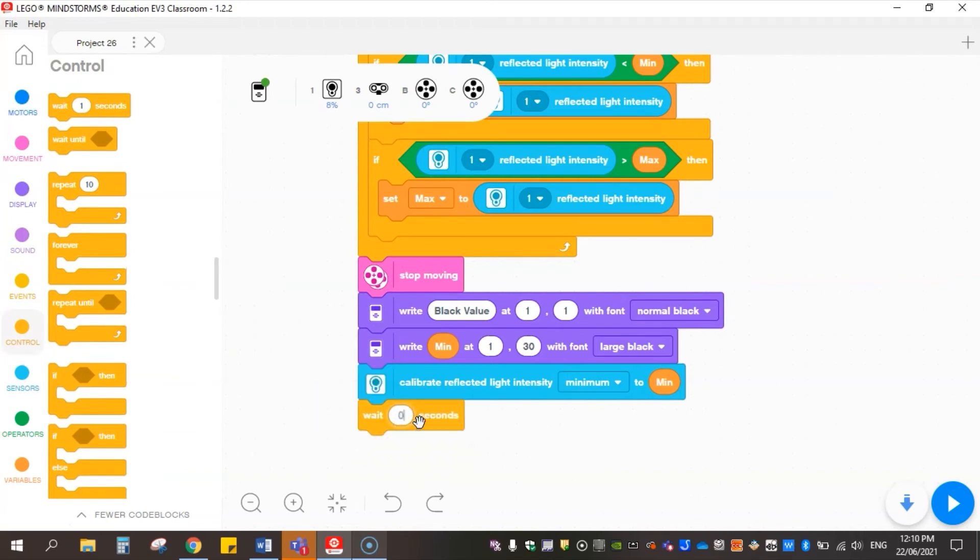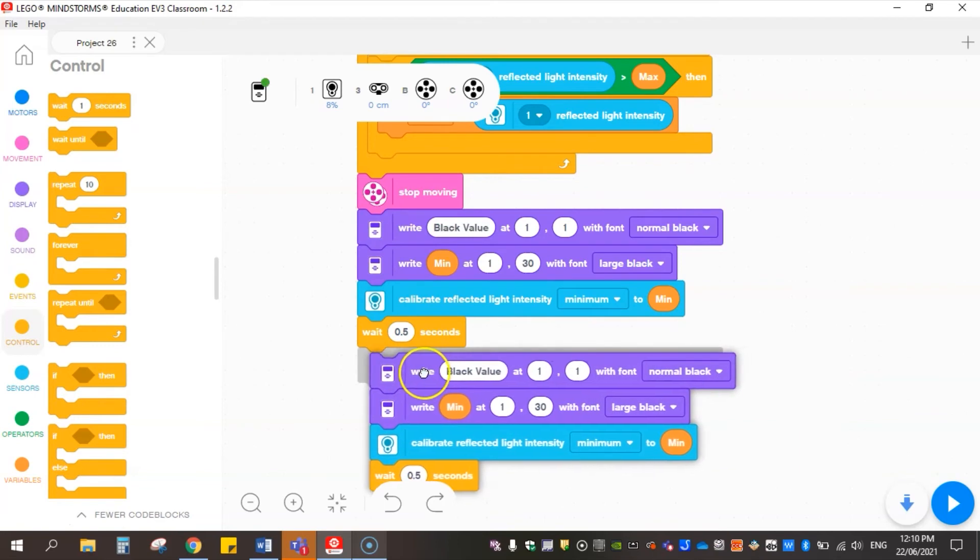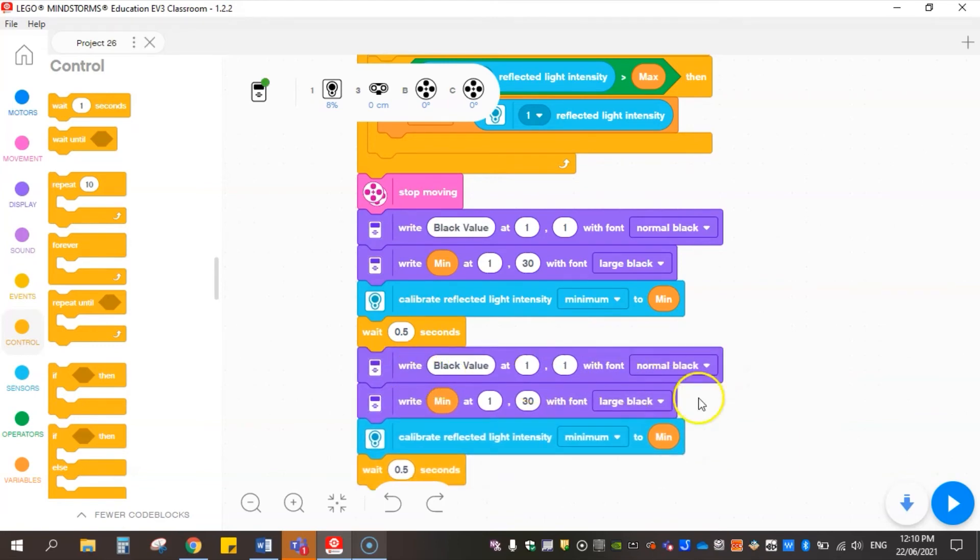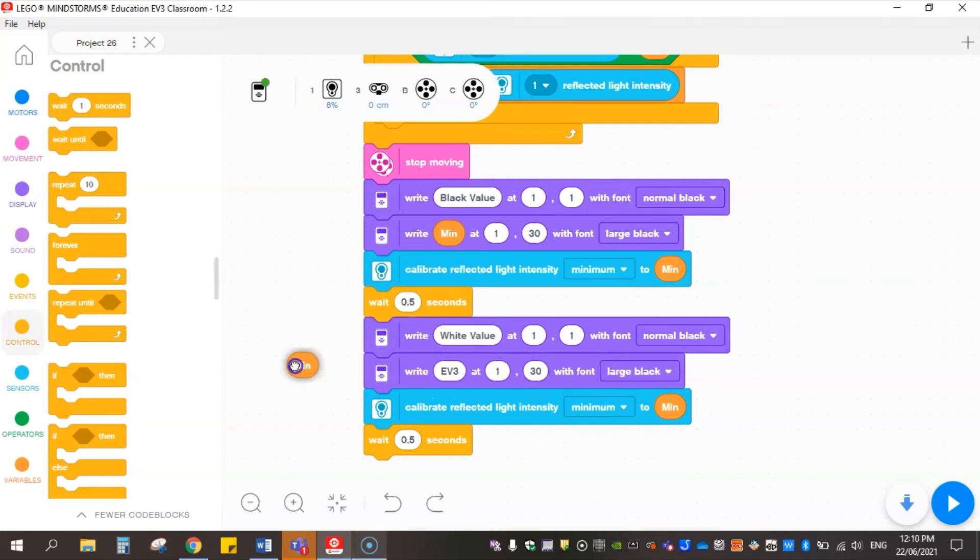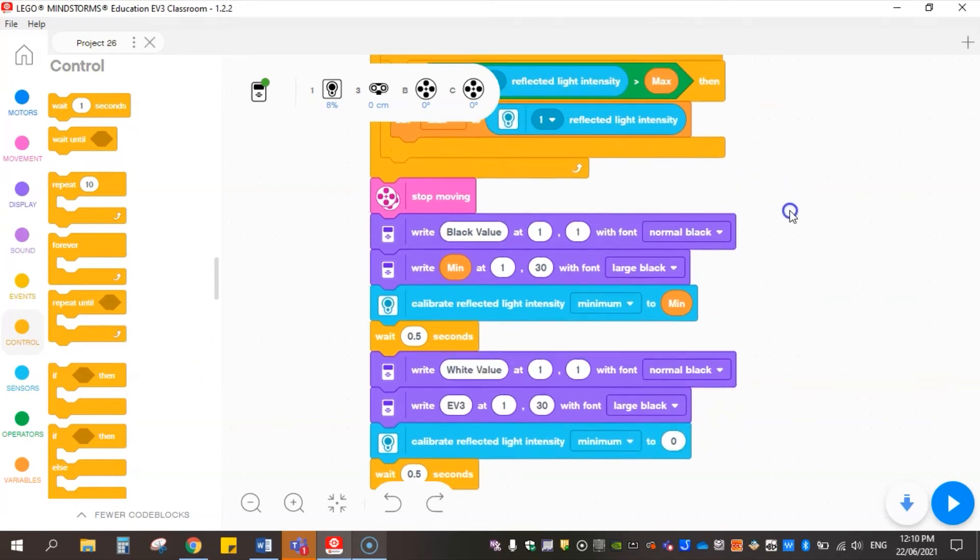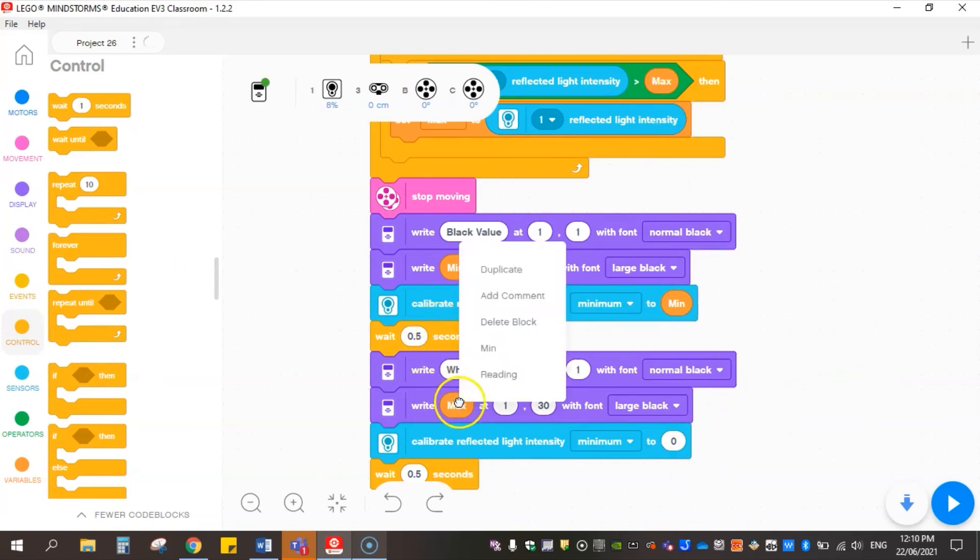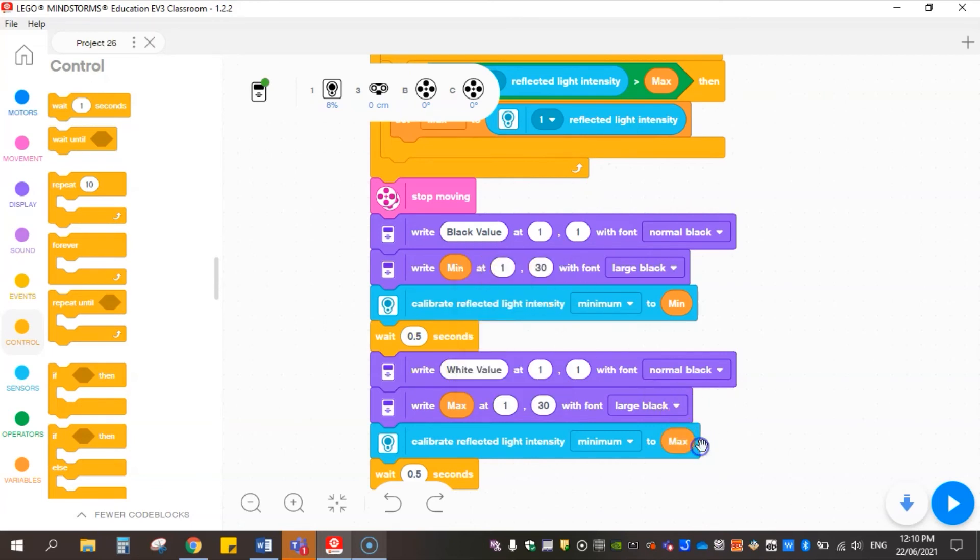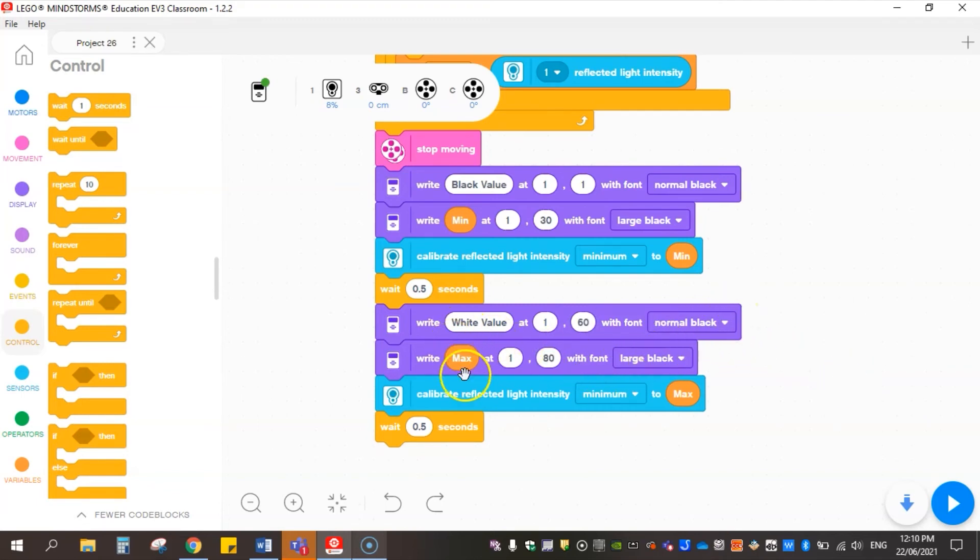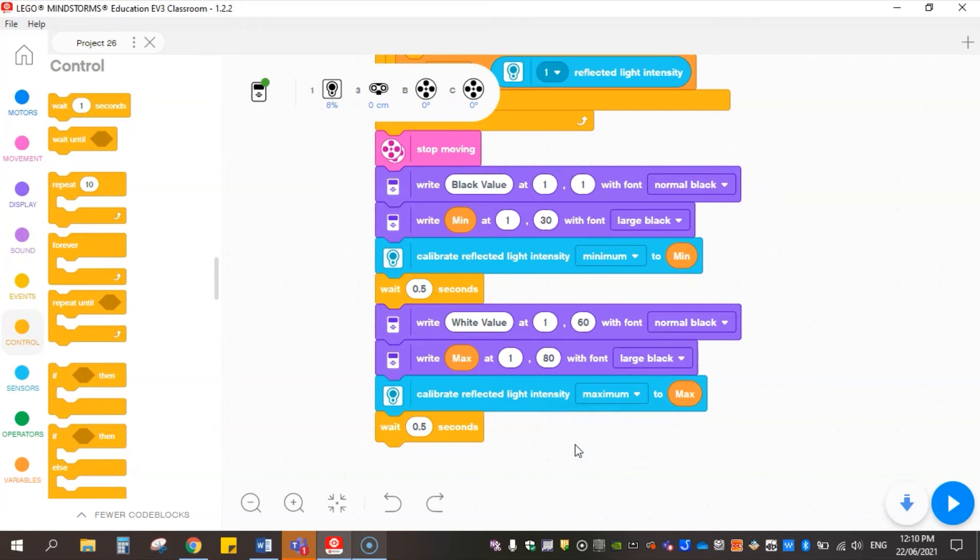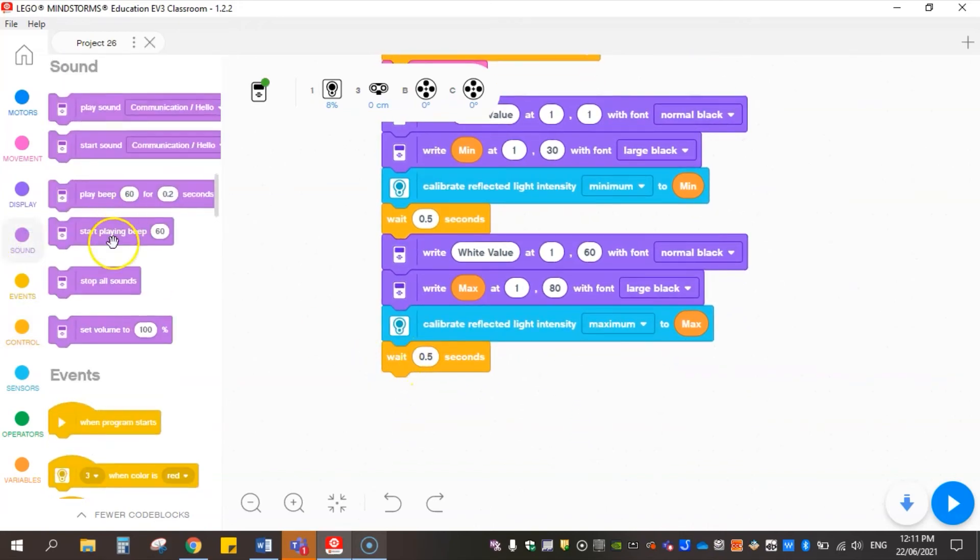I'm going to do something a bit sneaky now - I'm just going to duplicate this whole section and put it down here so I don't have to rewrite all that again. Now we don't want to have black value this time, we want to change that to white value, and we don't need a minimum, we need our maximum. So I'm just going to duplicate max, get it to write max. Rather than line 1 we'll say roughly 60 and then we'll make this one 80. Rather than calibrating the reflected light intensity min we want to do the max. And just to let me know that it's finished I'm just going to get it to play a beep at the end.